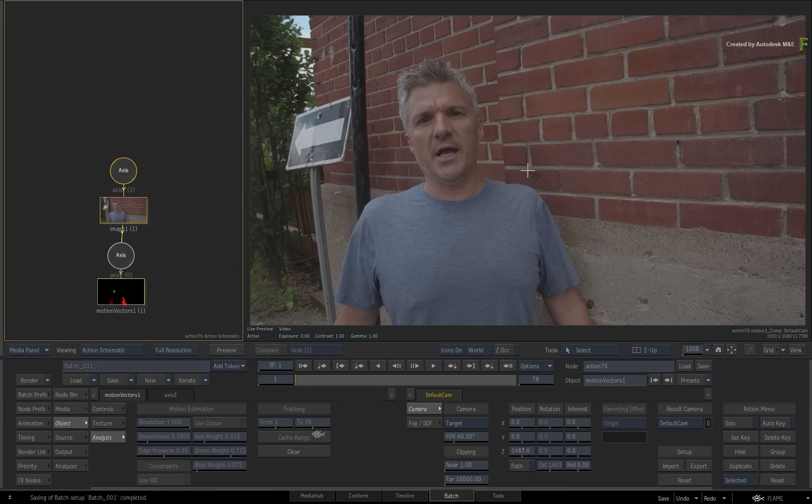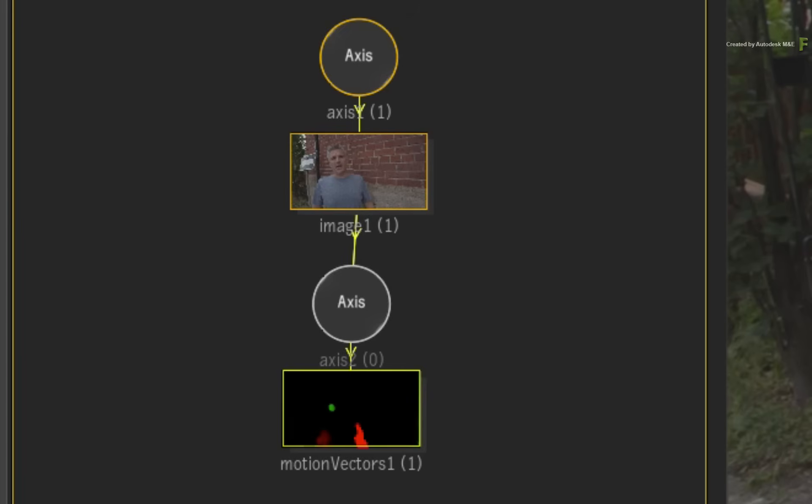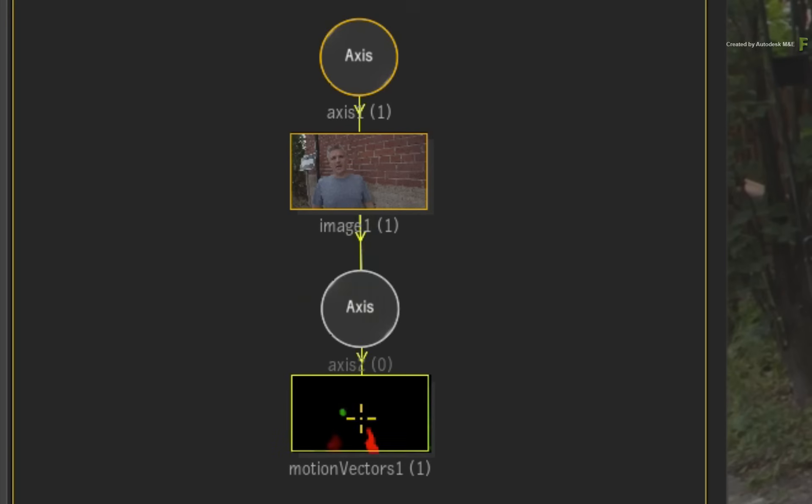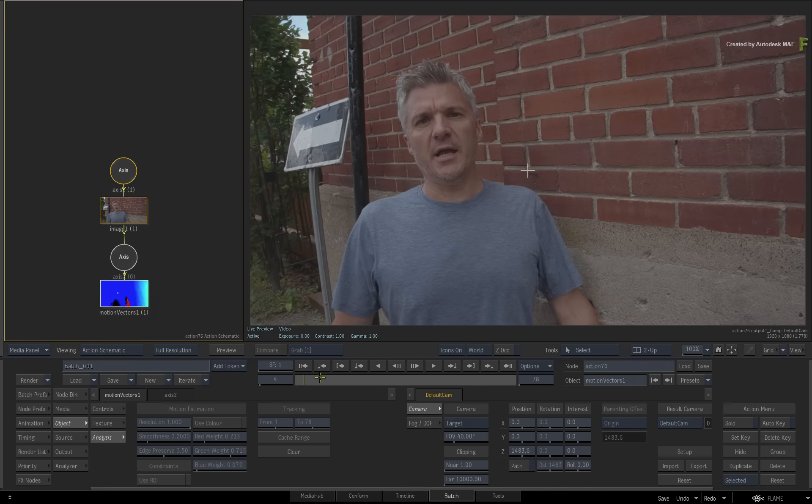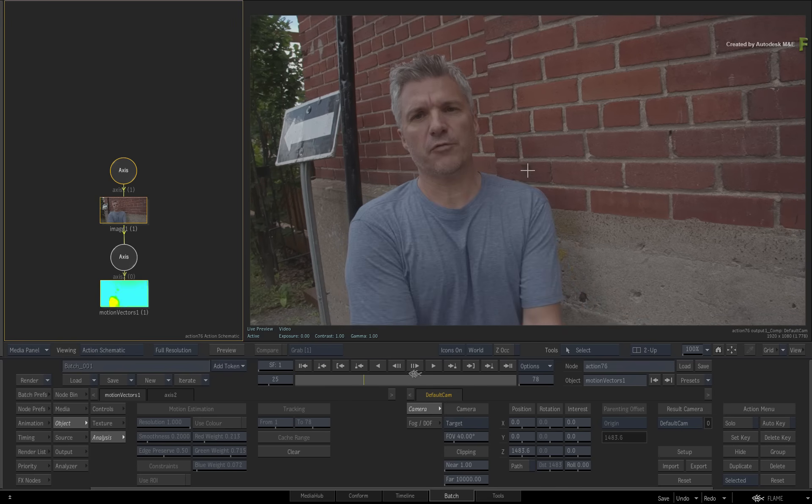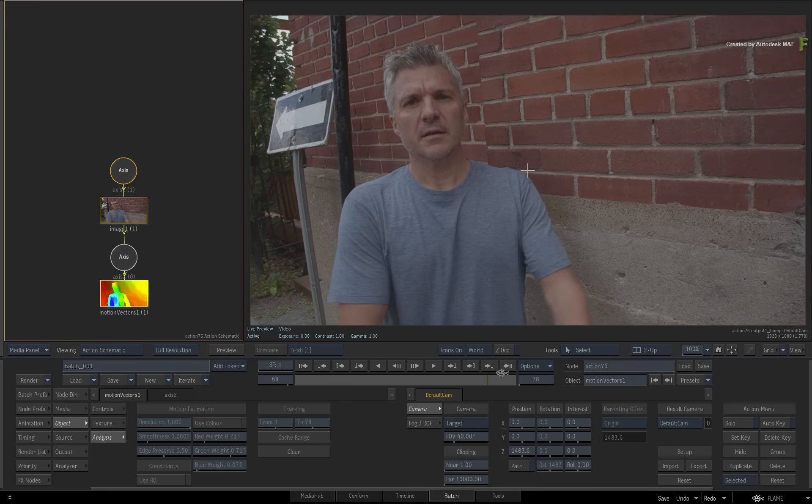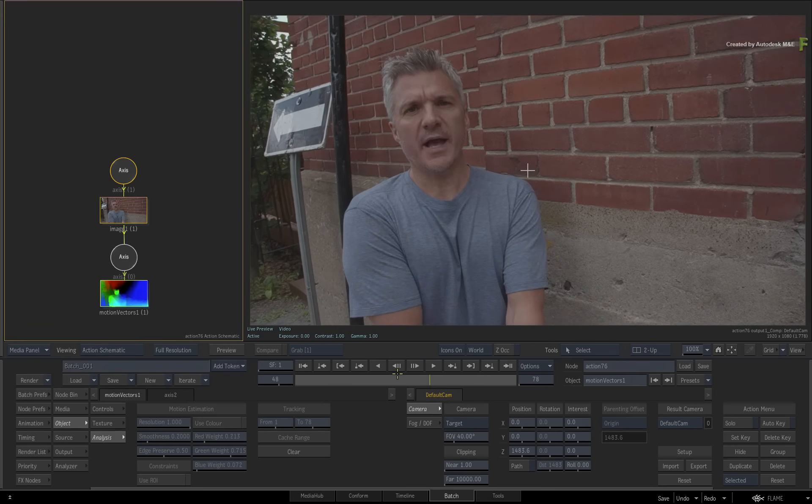So the motion vectors are cached into your media folder and are associated with this motion vectors map. Scrubbing the time bar, the interactivity should be good enough to work with without too much issue.